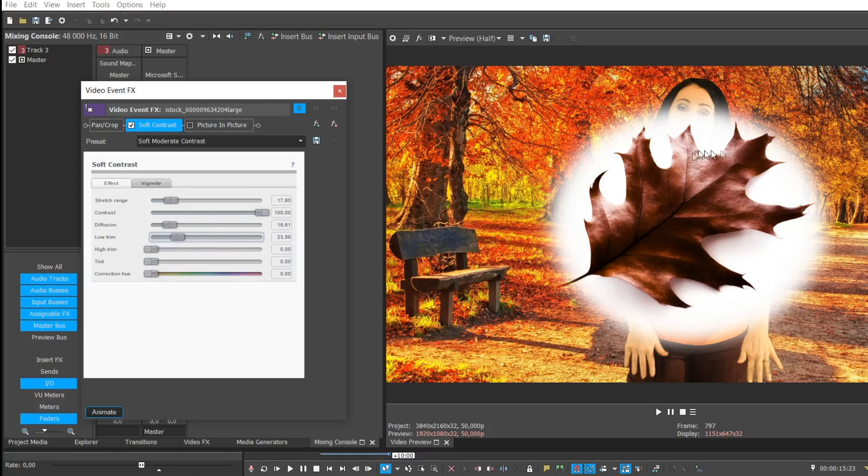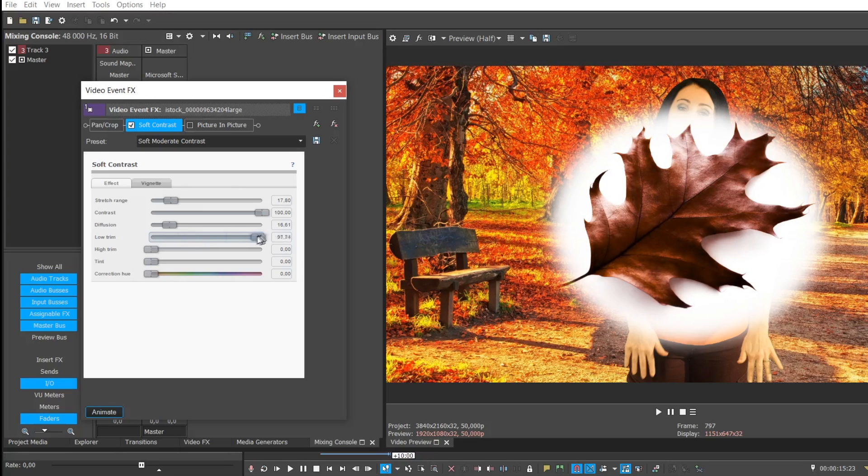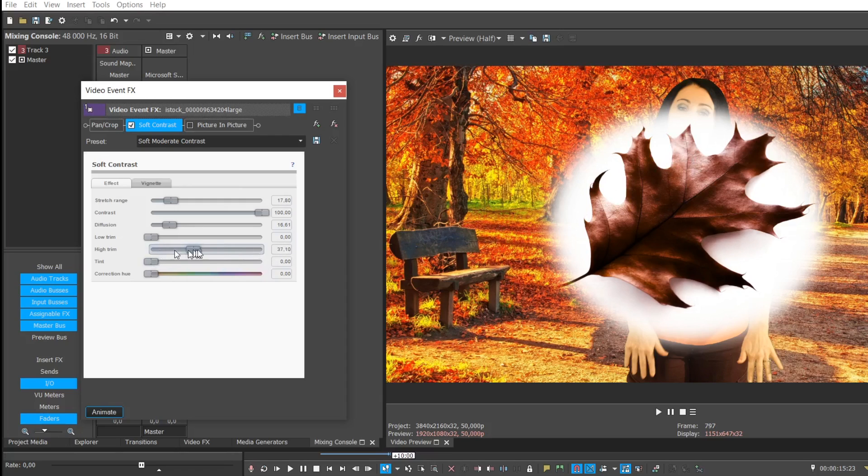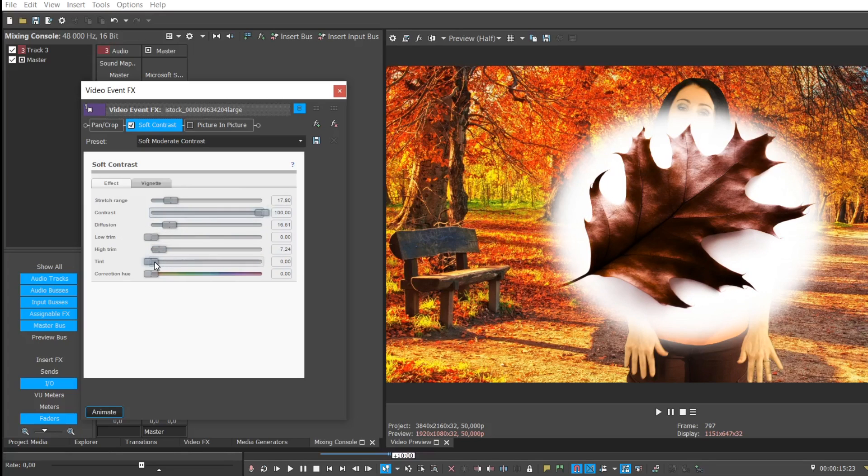Now the low trim means you are working with just the low lights. These highlights are not being affected at all. Look I'm increasing that. You can see that it's reduced the effect of the contrast, but only to do with the low lights. If I go to the high trim, can you see now we're only working on the highlights. And you see the highlights are changing. Not a lot, but they are changing.